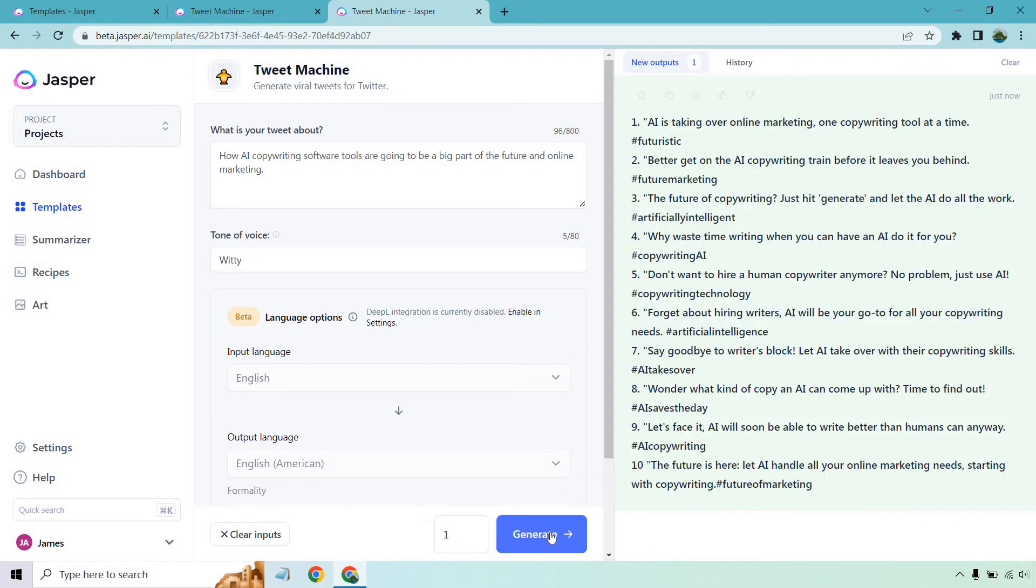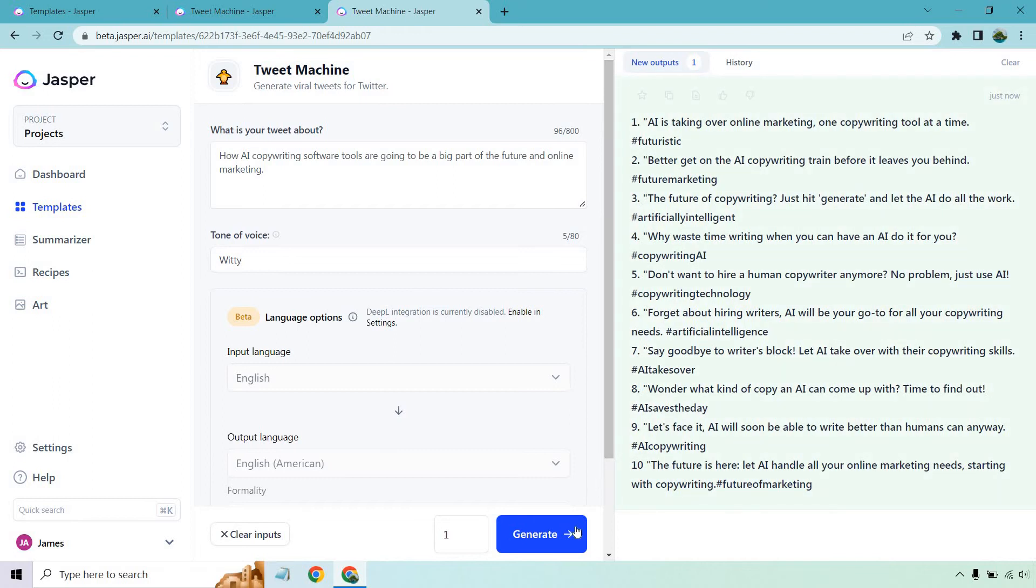All right. AI is taking over online marketing, one copywriting tool at a time, futuristic. Better get on the AI copywriting train before it leaves you behind. The future of copywriting: just hit generate and let AI do all the work, exactly like what I just said. Why waste time writing when you can have an AI do it for you?